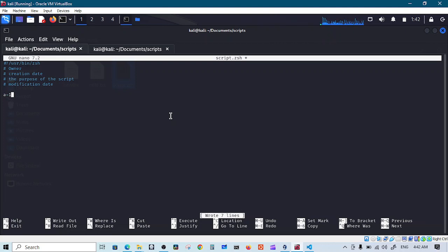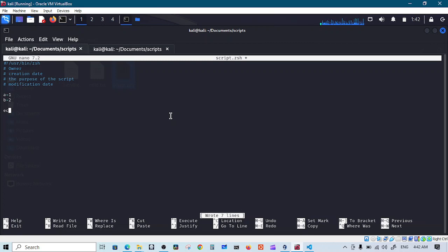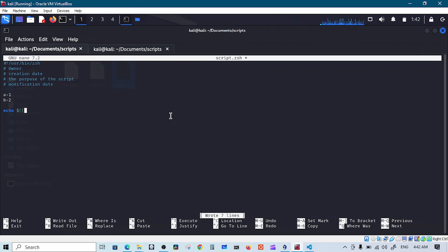So I'll create variable a which will hold a value of one, variable b which will hold a value of two. Now I want to echo the sum of a and b, and the first thing I need to do is to enclose these with double parentheses.